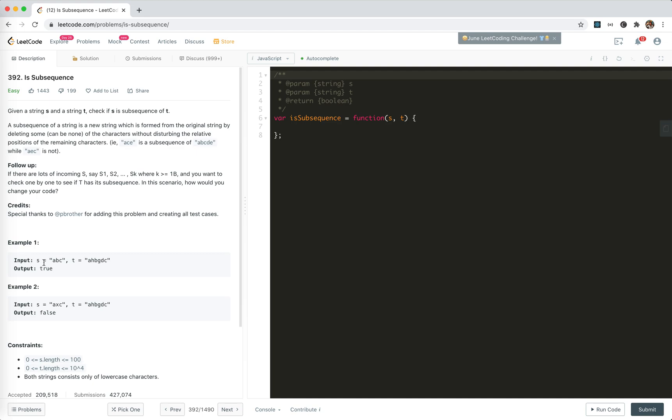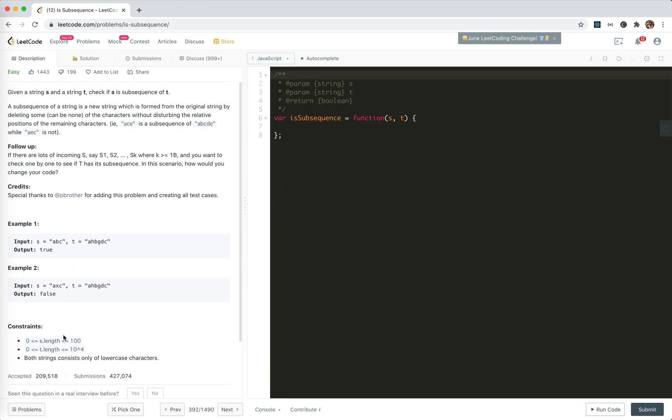So for example, a, b, c, we get a, h, b, g, d, c. a, h, b, g, d, c. And we get here, of course this is okay and this, there's no x, right? Cool.